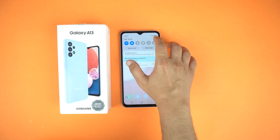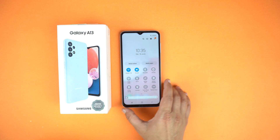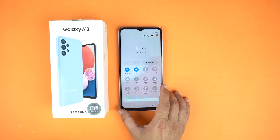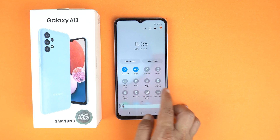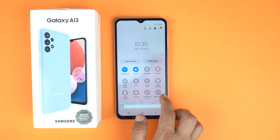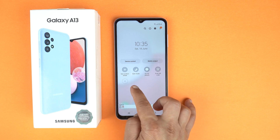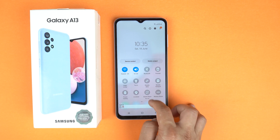So the honest answer is no. There is no screen mirror or smart view option available on the Galaxy A13. This feature is not available on this phone.